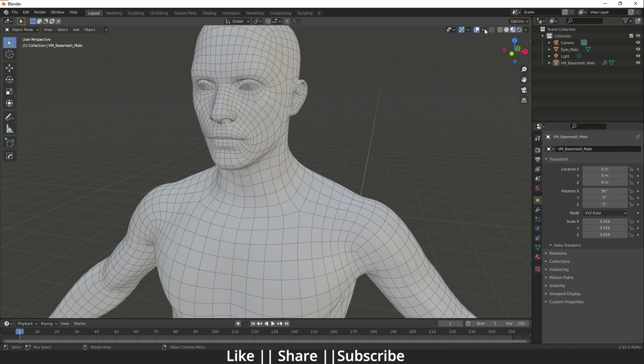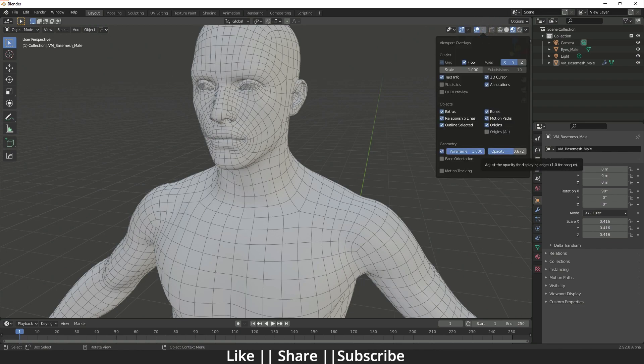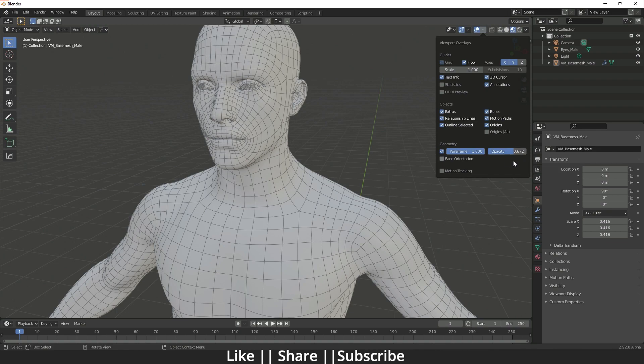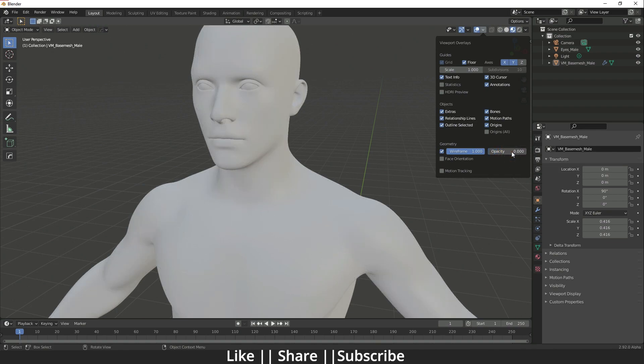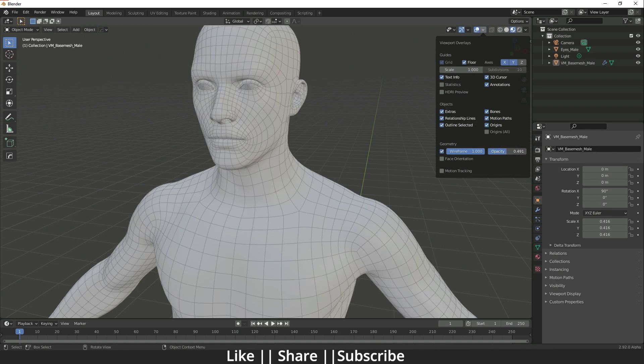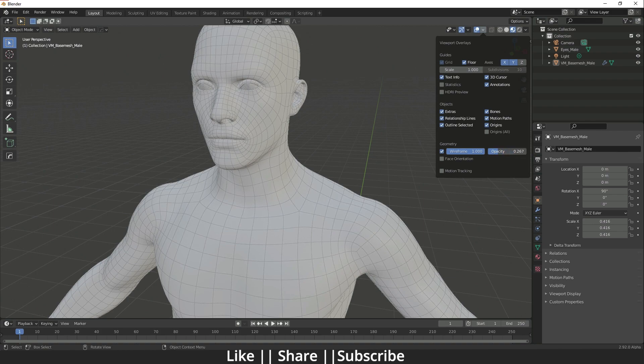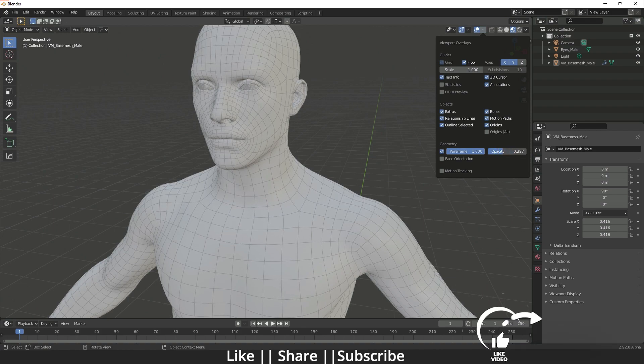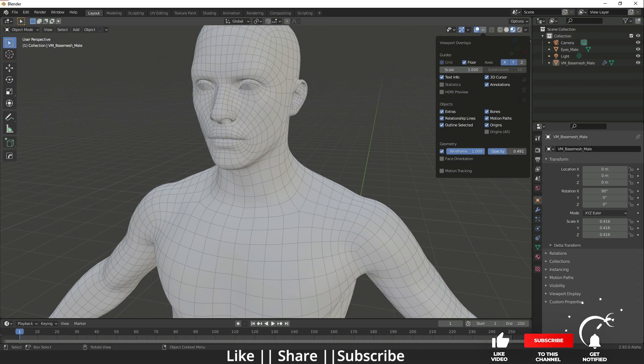If you want to see your mesh with the wireframe but you also want to see your mesh, from here now you can increase and decrease the wireframe opacity, which is super cool. I hope you guys also like this feature because I'm loving this.